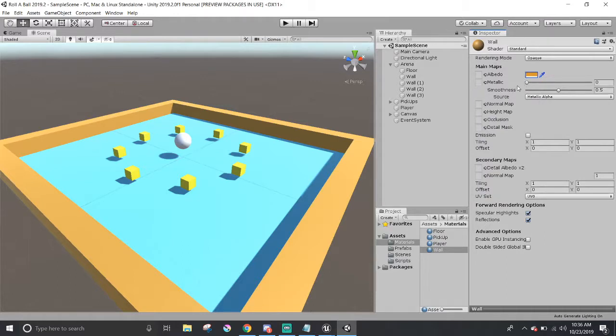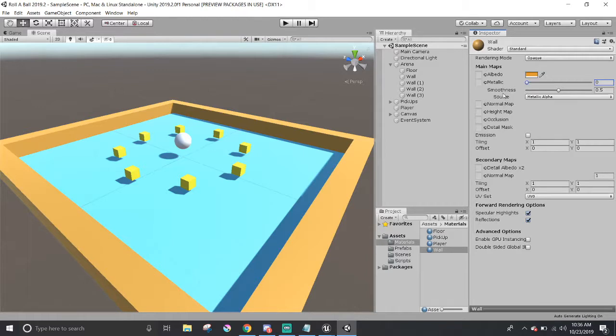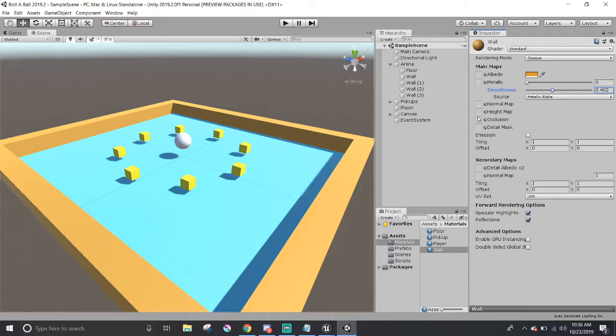There's also the Metallic and Smoothness sliders, similar to what we made in the Blueprint. But they have their own little sliders that we can tweak with. Also, there are different texture maps that we can easily drag and drop into. Just need to drag a texture into the Albedo slot. Or if there's a normal map or height map versions of the textures, we can also drag them and plug them into their respective spots.